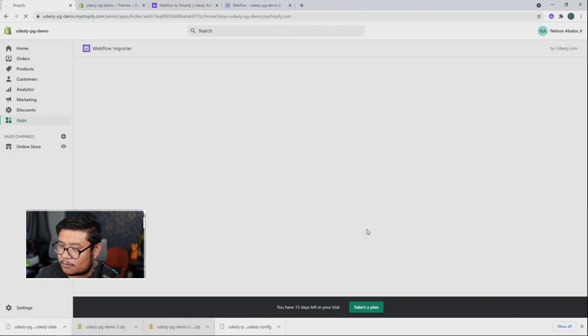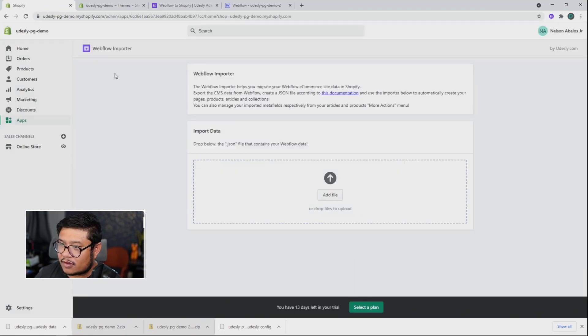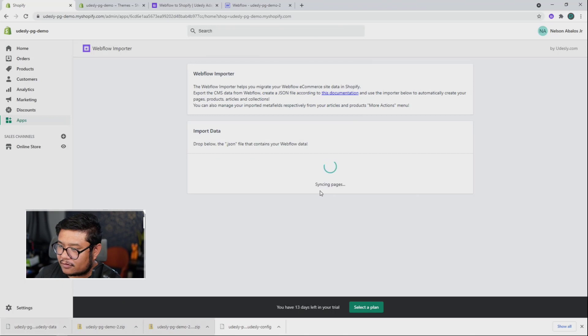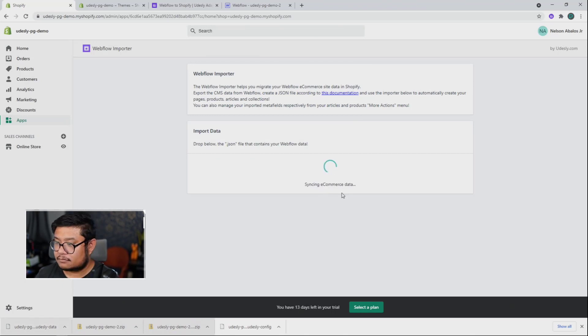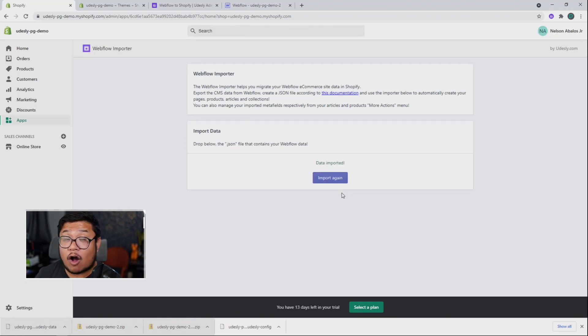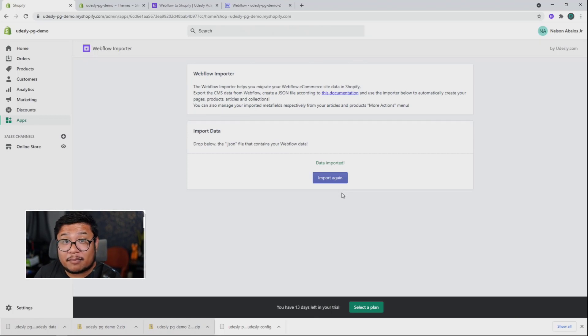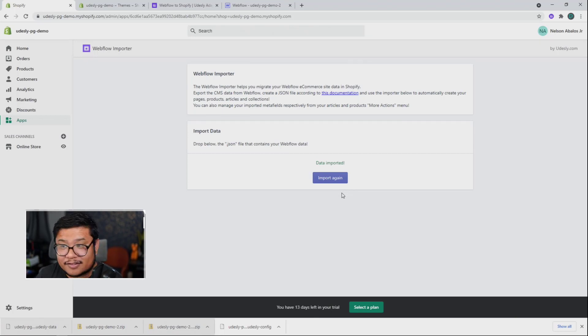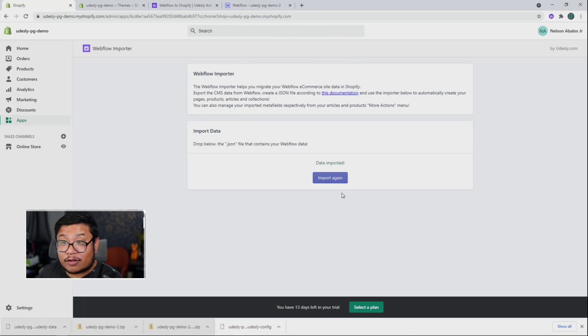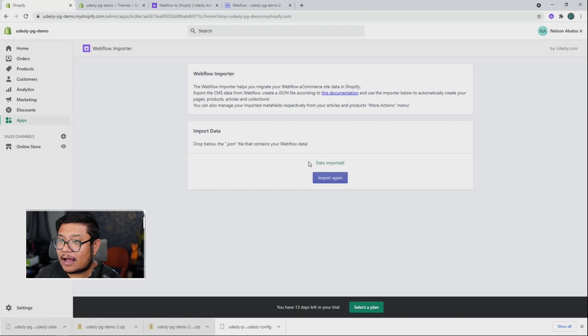Cool. And now with this importer, I can drag in that data file. And there we go. All of our CMS items, our products and our e-commerce settings have all been transferred over to our Shopify store.